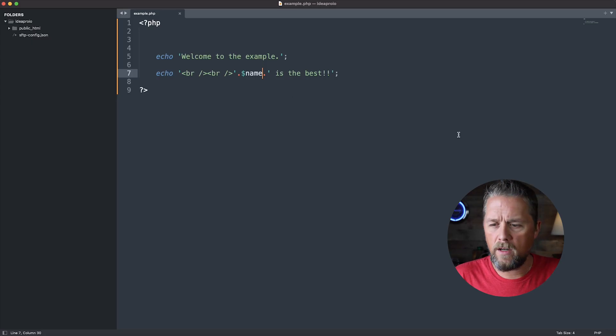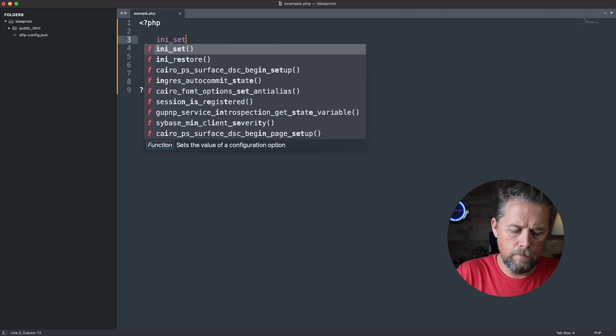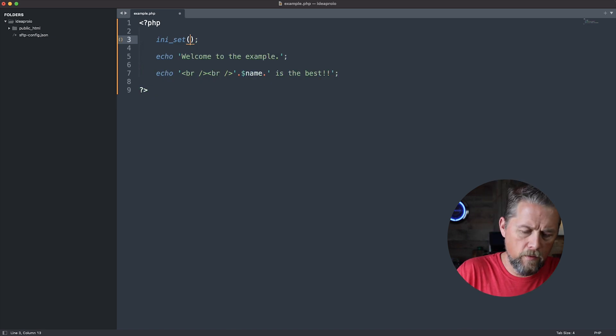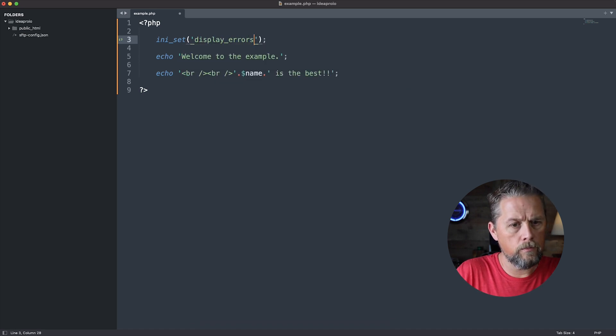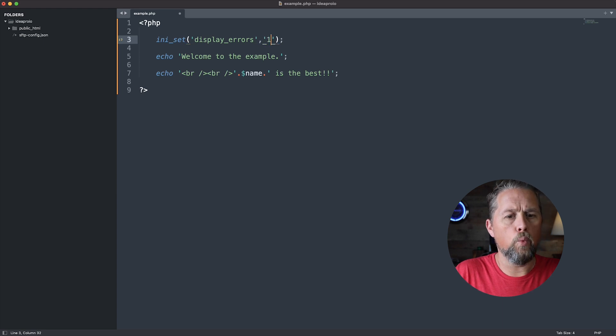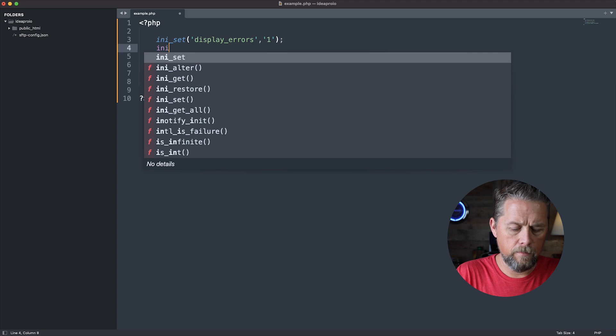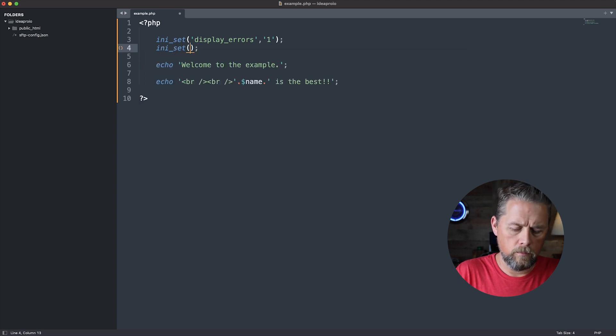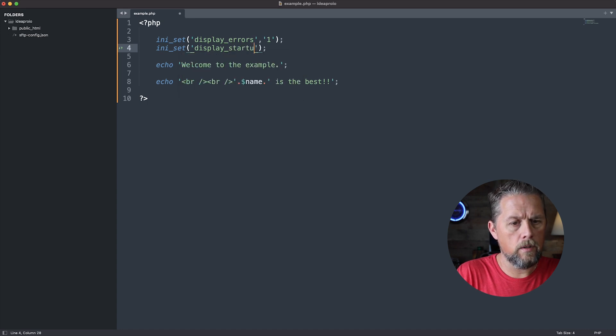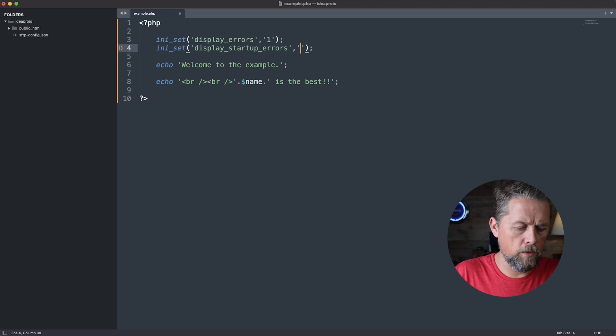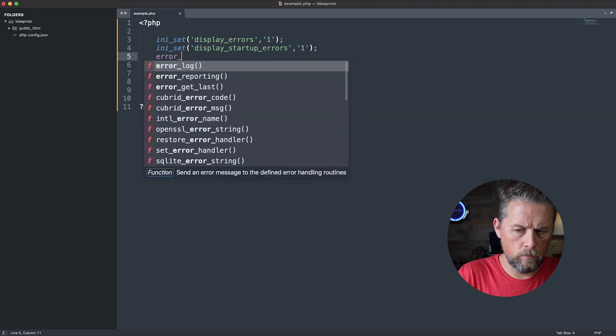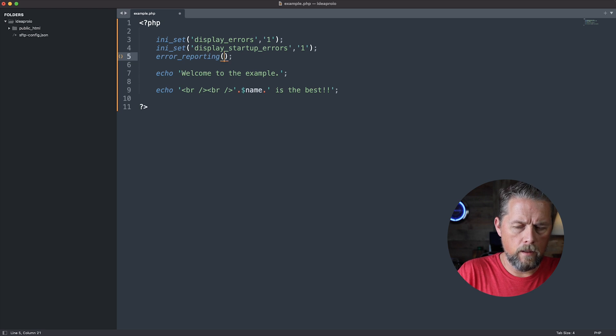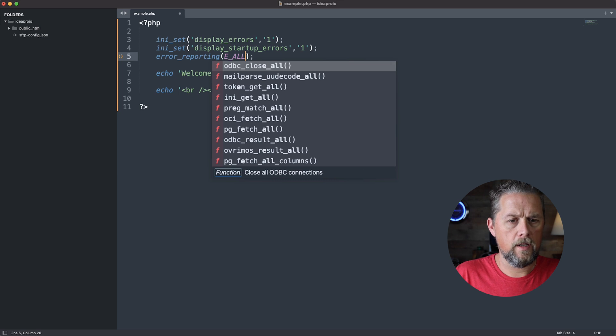So we can come back over here and go up to the top and we can say ini_set. This is a PHP function. And then in the first variable, we're going to say display_errors, and then we're going to set this to one. And then we're going to do ini_set display_startup_errors, and we're also going to set that to one. And then finally, we're going to say error_reporting, and inside of here, we're going to say E_ALL.